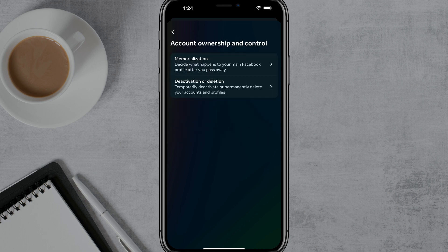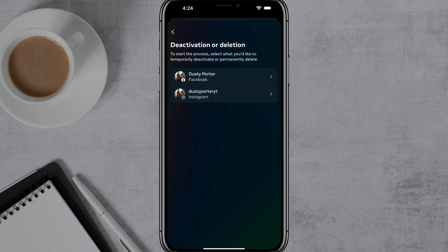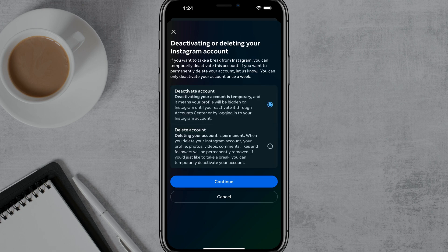Once you're here under Personal Details, tap on the option that says Account Ownership and Control. Once you're here, you'll see Memorialization and Deactivation or Deletion — go ahead and tap into Deactivation or Deletion. If you have a Facebook and Instagram account linked up, you will see both of them here. Go ahead and tap into the Instagram account, because that's the one that will delete your Threads account.